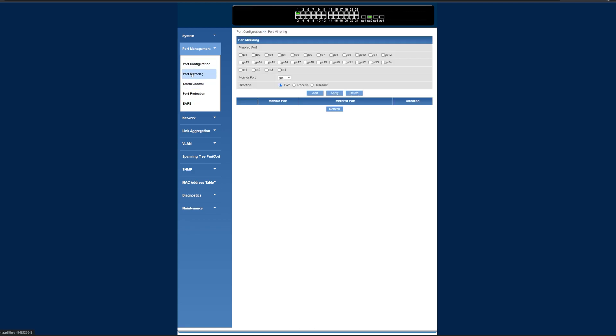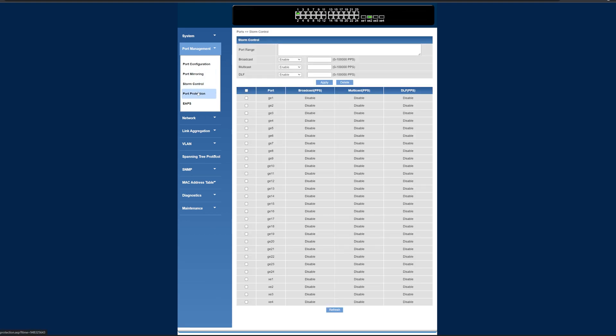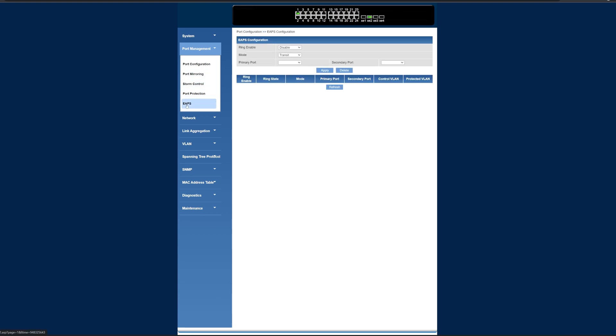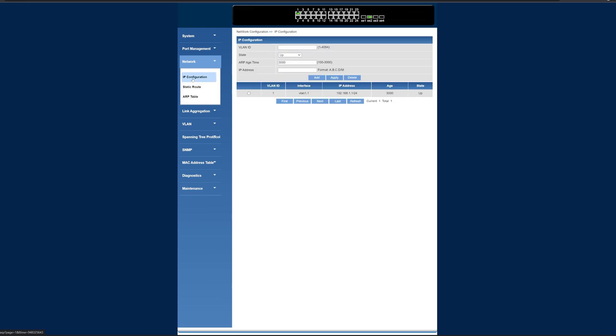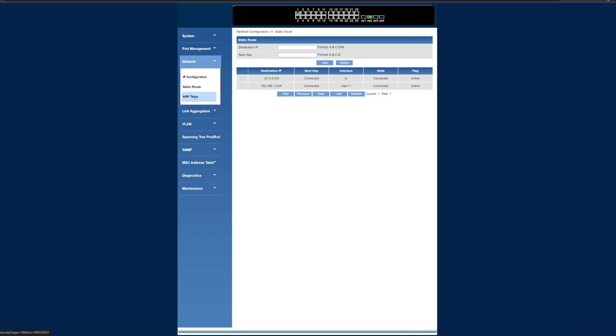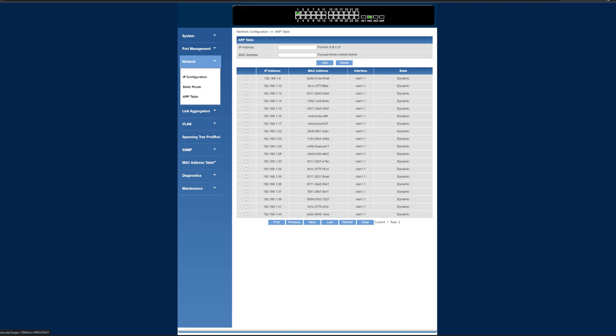We've got port mirroring options if we wanted to do that. Storm control, port protection, EAPS, all of that's in here. We've got stuff for network, for the IP configuration. This is mostly going to be for VLAN stuff, and I'm not going to be using VLAN for any of this. We've also got static routes and ARP tables, which I love seeing that in there as well.